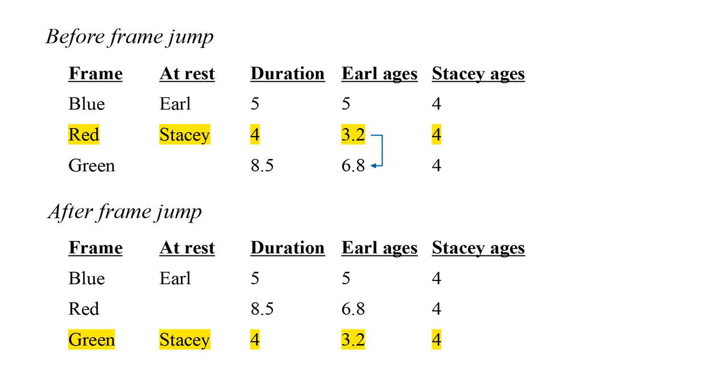If Stacy goes by the reckoning of whichever frame she is currently at rest in, then she would have to conclude that Earl instantly ages 3.6 years when she jumps from the red to the green frame.